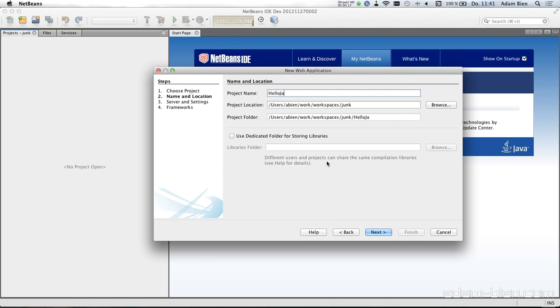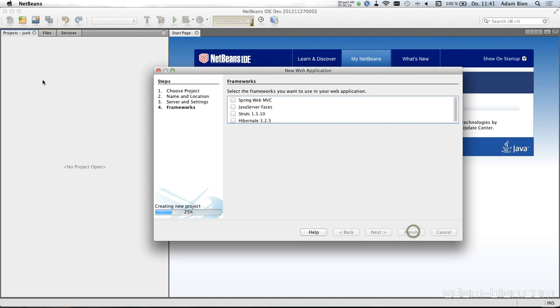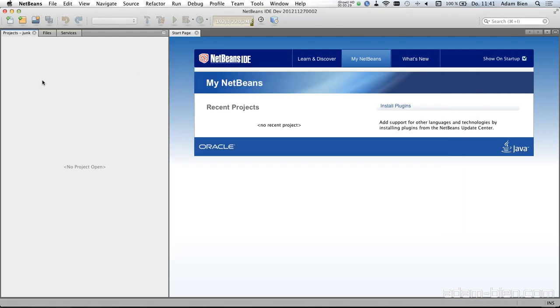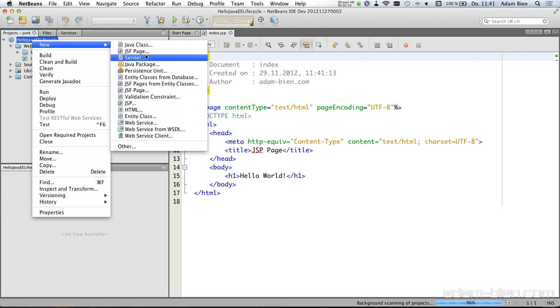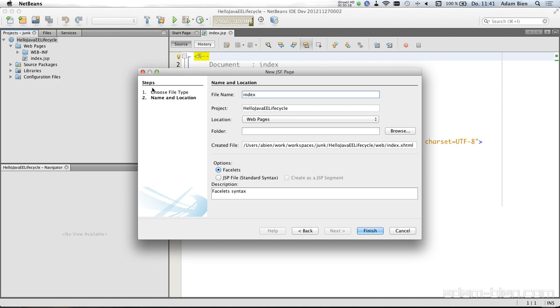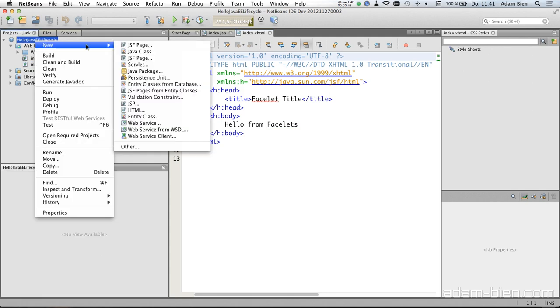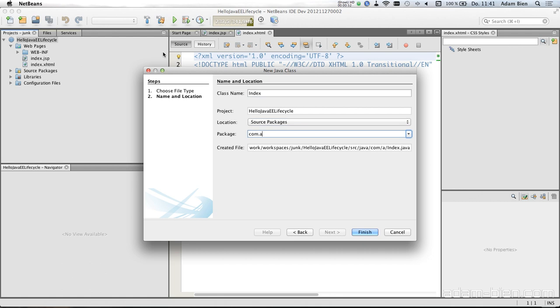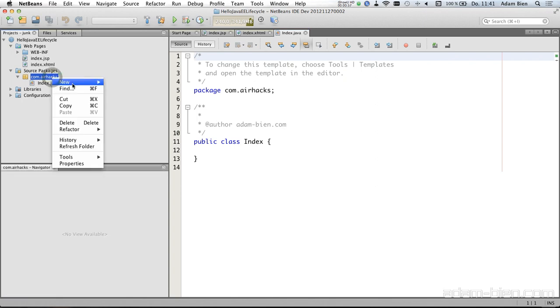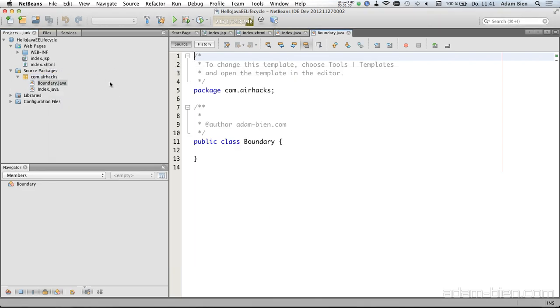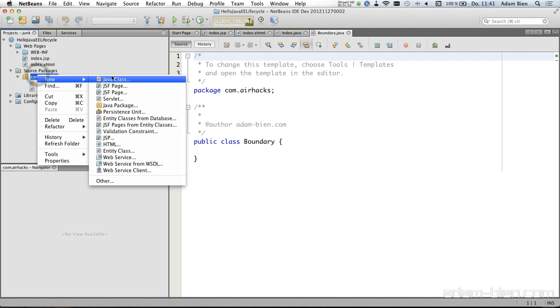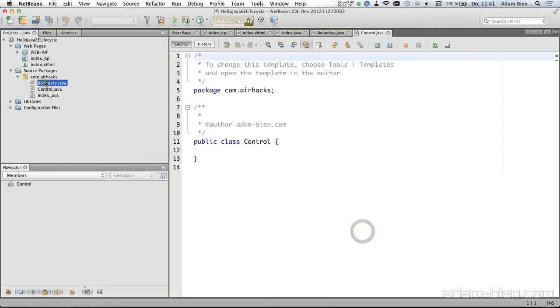Hello Java EE lifecycle. I would like to use a JSF page, a simple presenter or backing bean, and it should be a control. So this is a JSF page. Then I would like to use a backing bean called index, a single boundary, and a control. So the boundary is going to be an EJB.